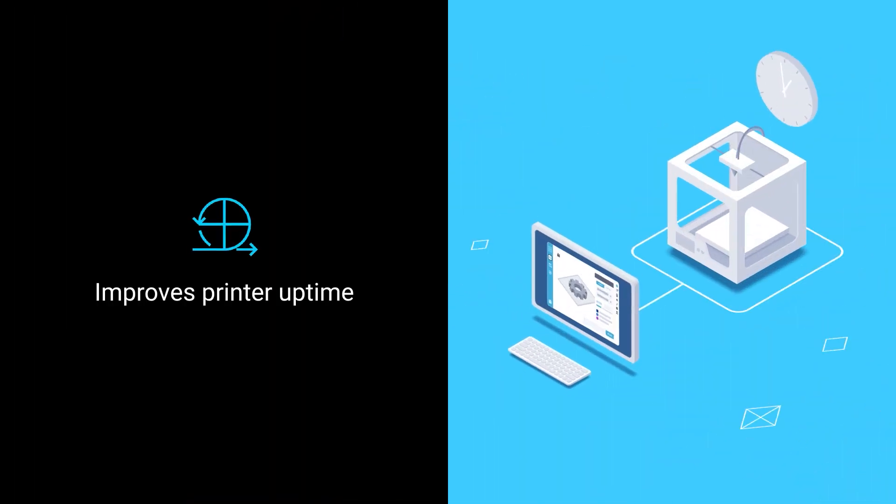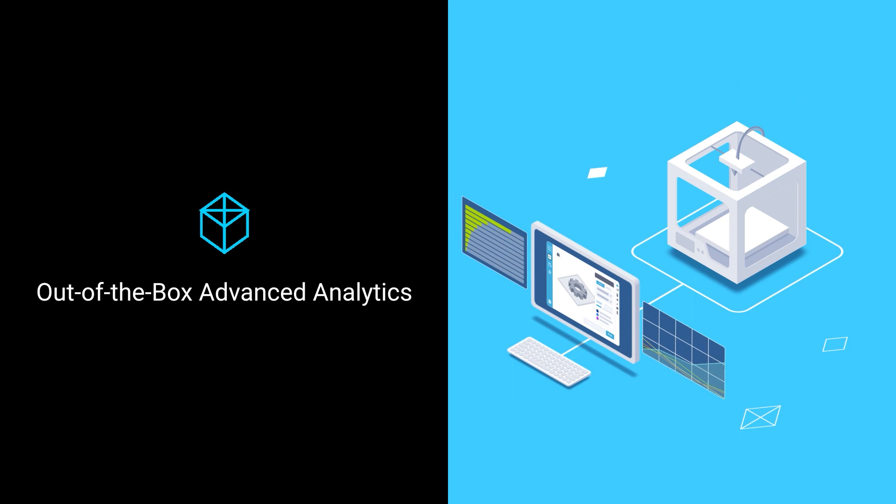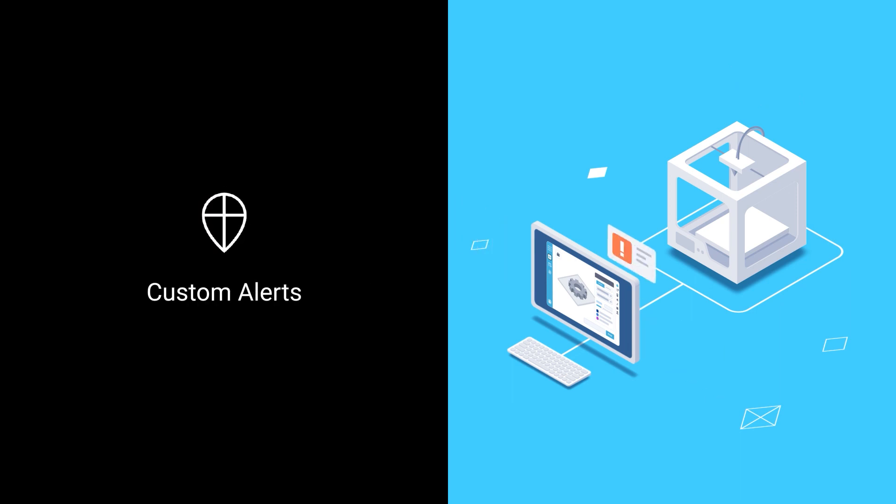It also improves printer uptime and utilization with out-of-the-box advanced analytics and custom alerts.